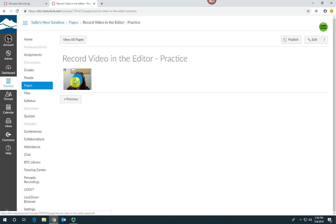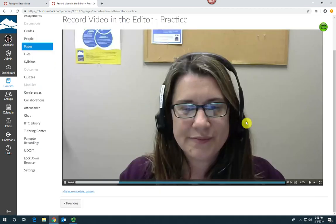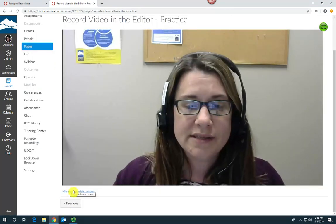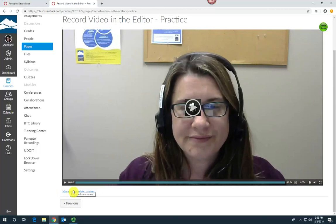Once you press play, it will expand so that it will be full screen. All right, thank you for watching.